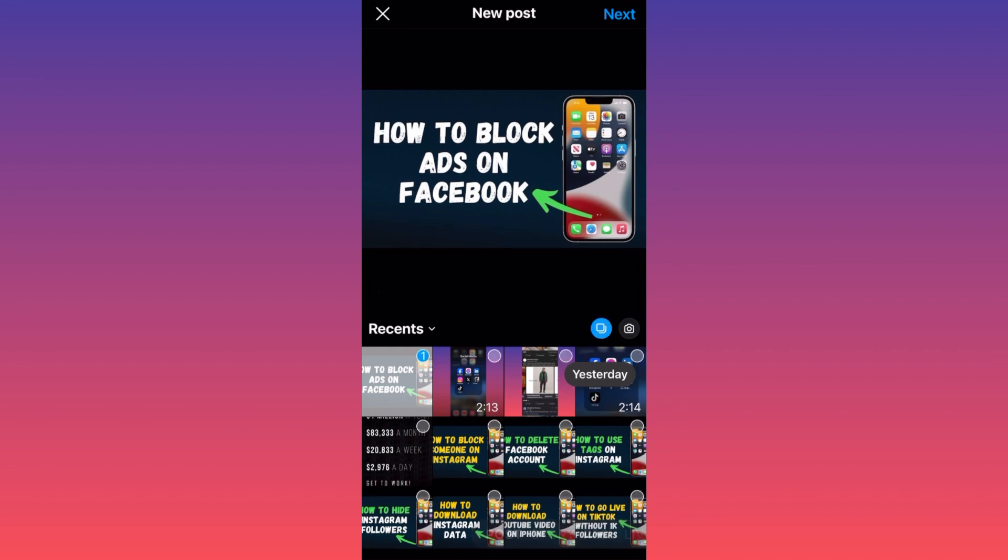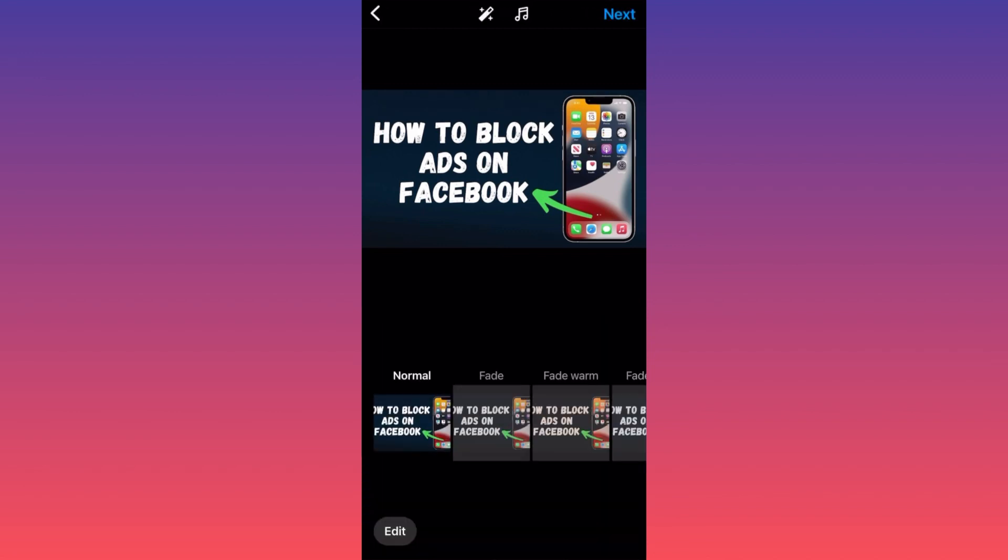...simply clicking on the double square or pictures or videos, whatever you like. When you're ready with a single post, in our case, you can press next and then you can press next if you're ready. You can add more...